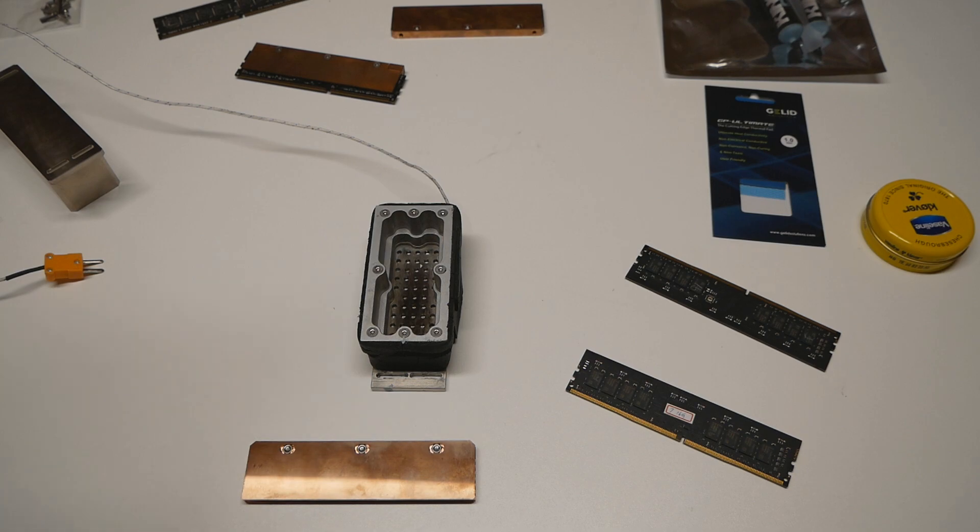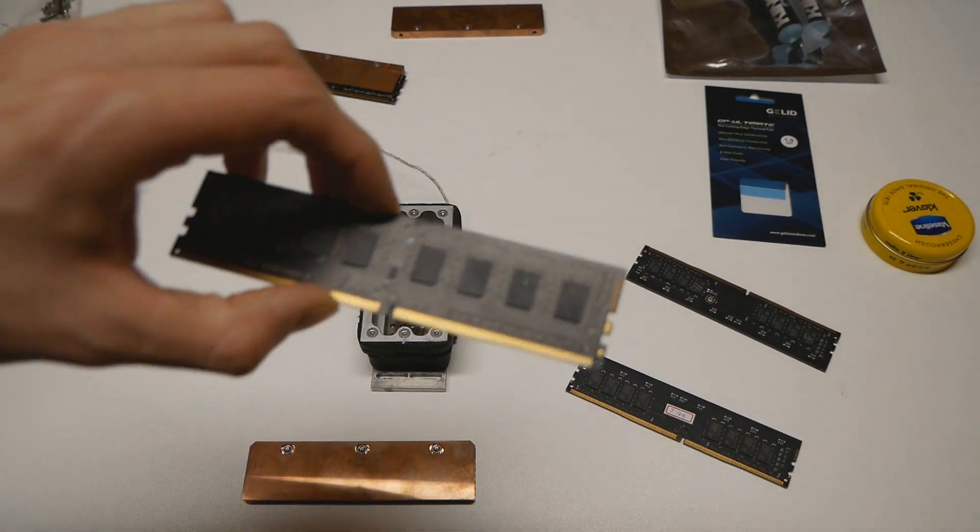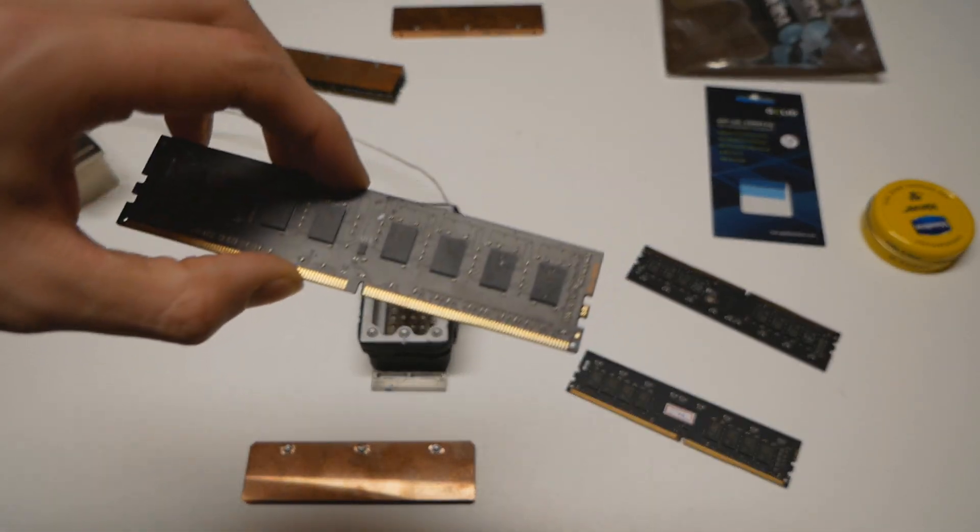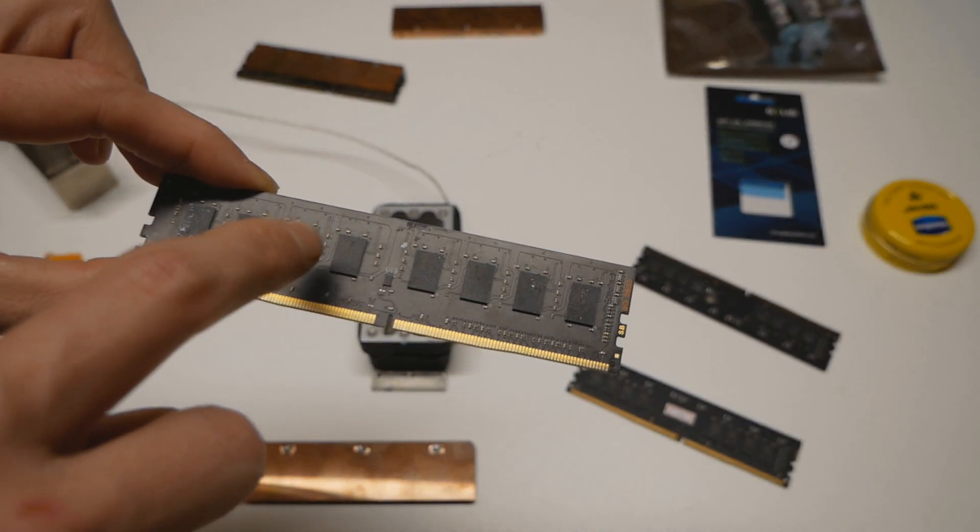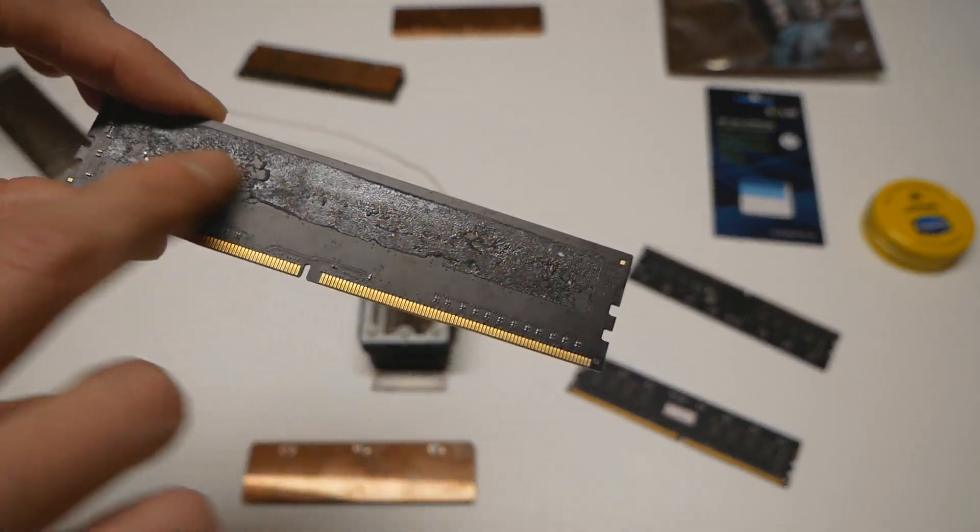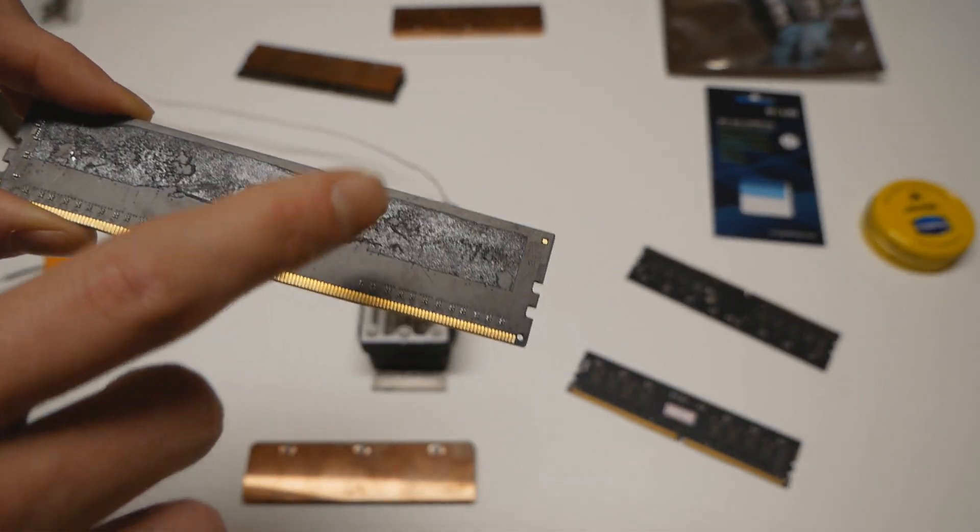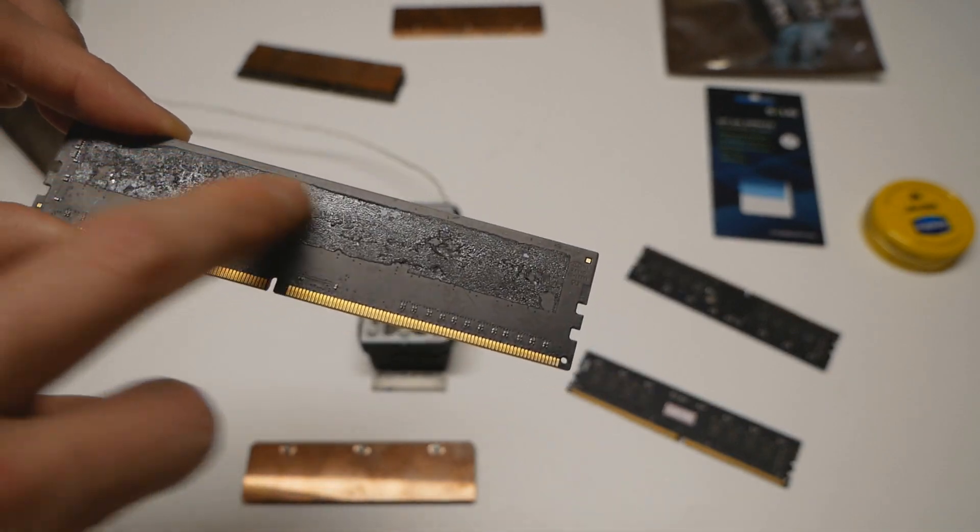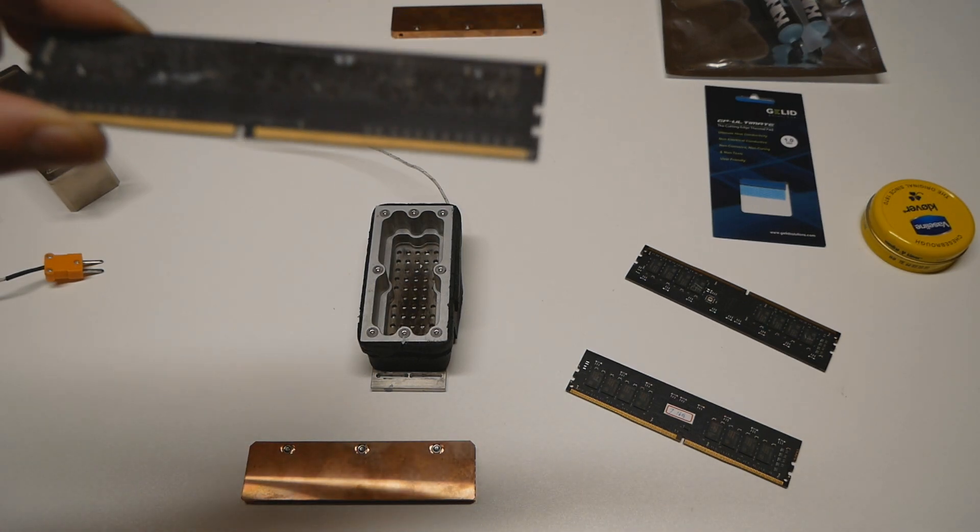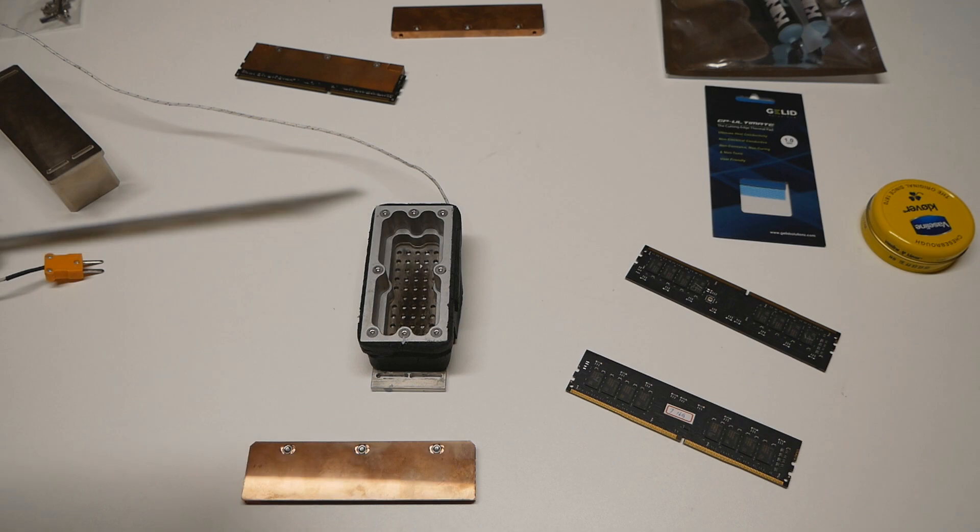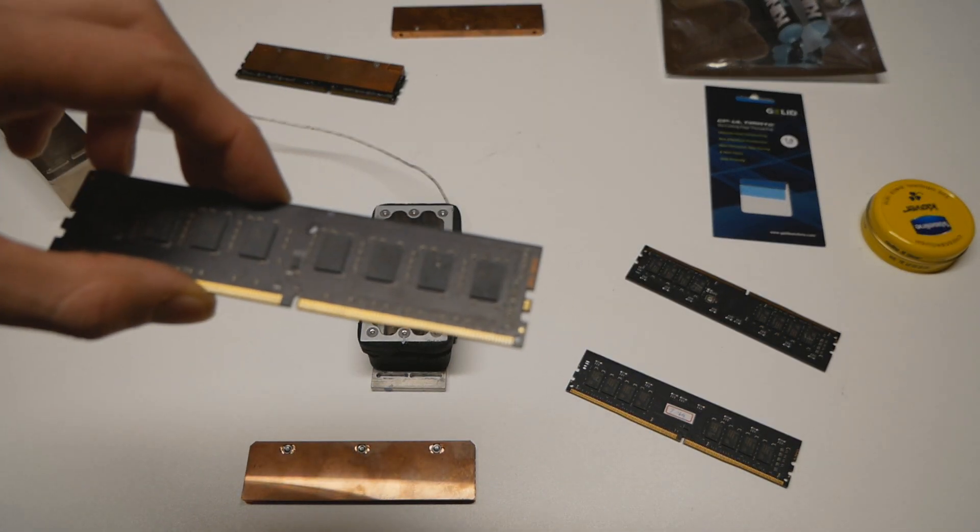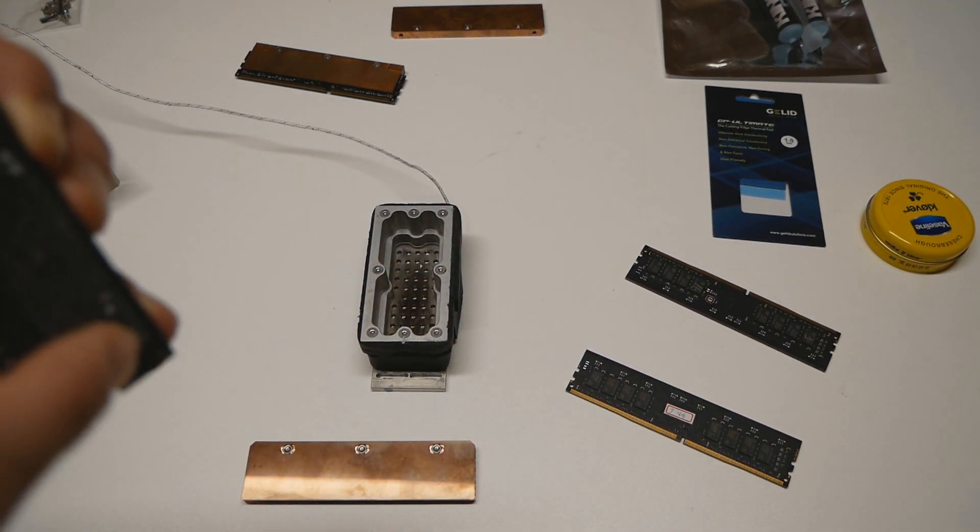The only case where you have to use a thermal pad is if you run single-sided memory sticks with these custom heatsinks. For example, this A0 PCB memory stick has eight one-gigabyte memory chips on one side, but the other side is completely blank. Here you have to use like a sheet of thermal pad so that the overall pressure of the memory heatsink will be adequate. I would recommend you use like one millimeter thick, maybe one and a half millimeters thick thermal pad on this side.